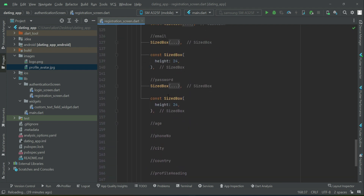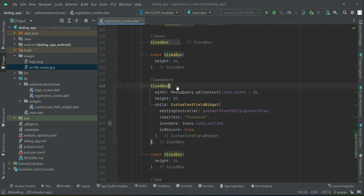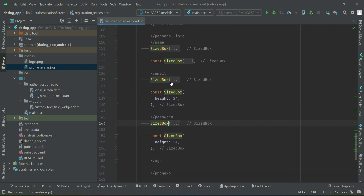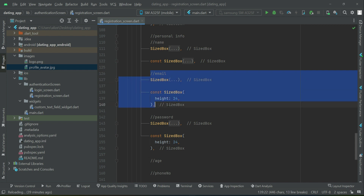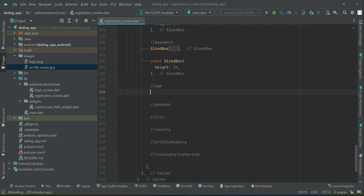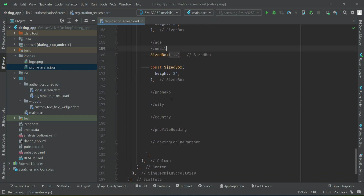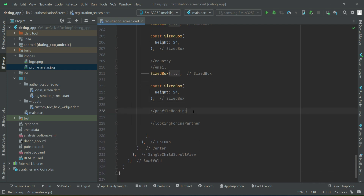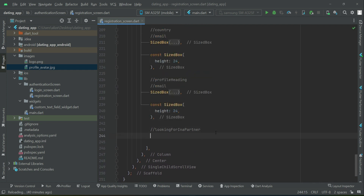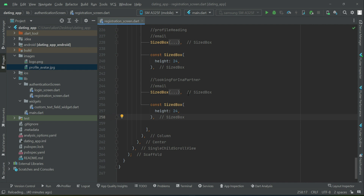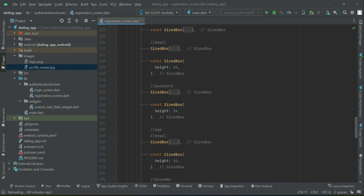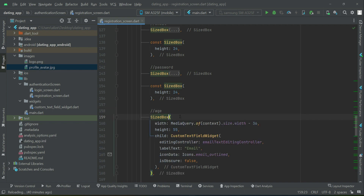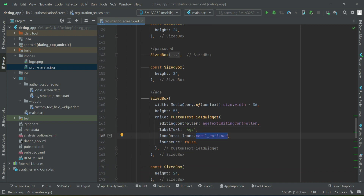For time saving, copy the email text field alongside the SizedBox and keep adding them. So we will have one for email, one for phone number, one for city, one for country — we'll change the controllers one by one. After password we have age — using the ageTextEditingController — and the user has to provide a number. After age comes the phone number field.